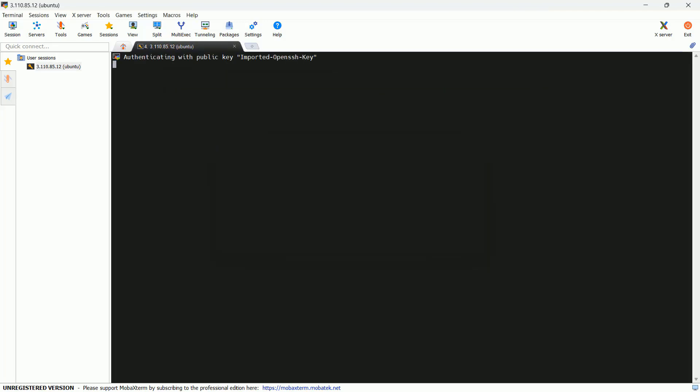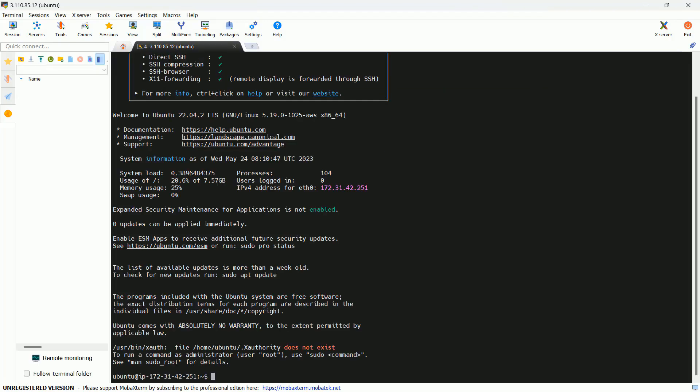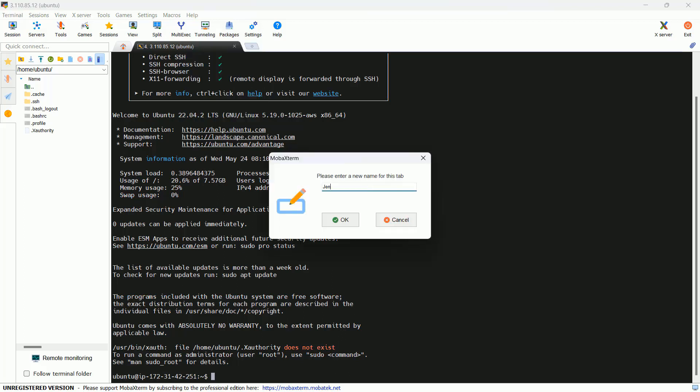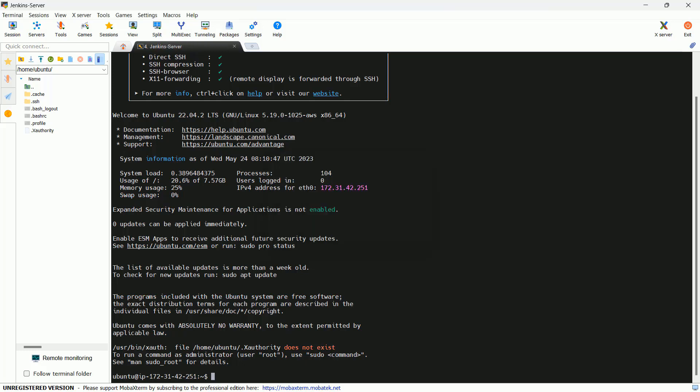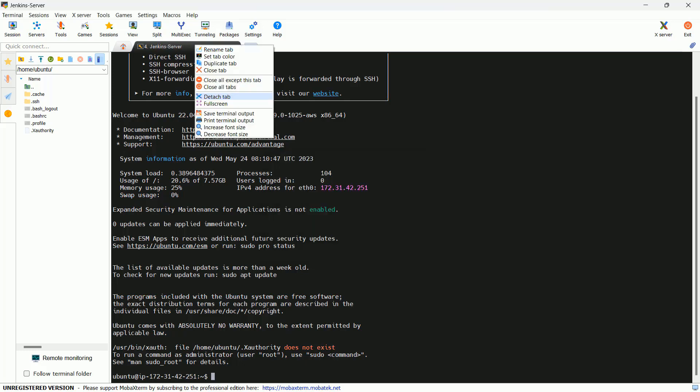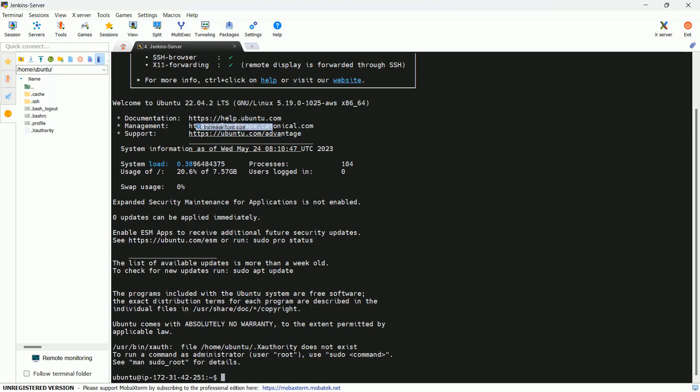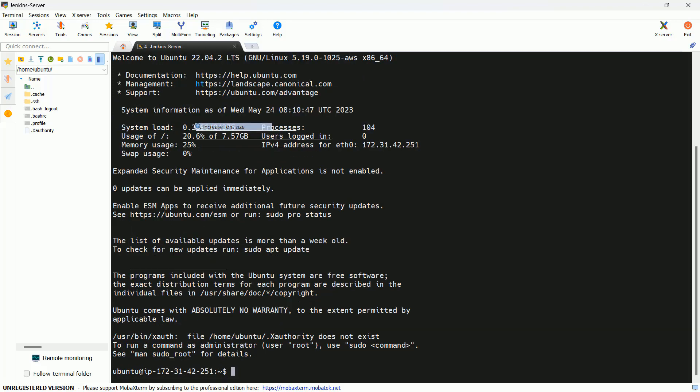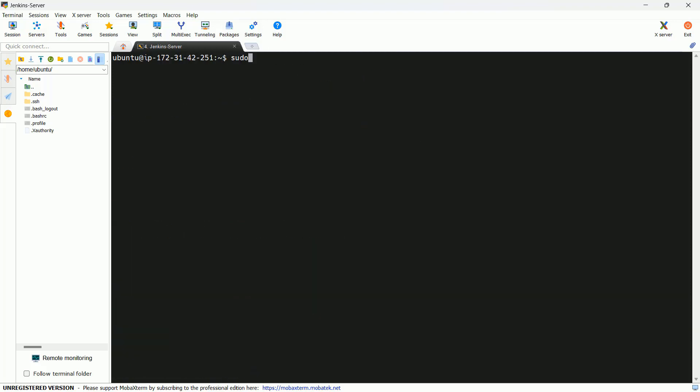Let me rename. Click OK, accept. Let me rename the tab. Right click, rename tab. This is my Jenkins server. Let me increase the font size as well.